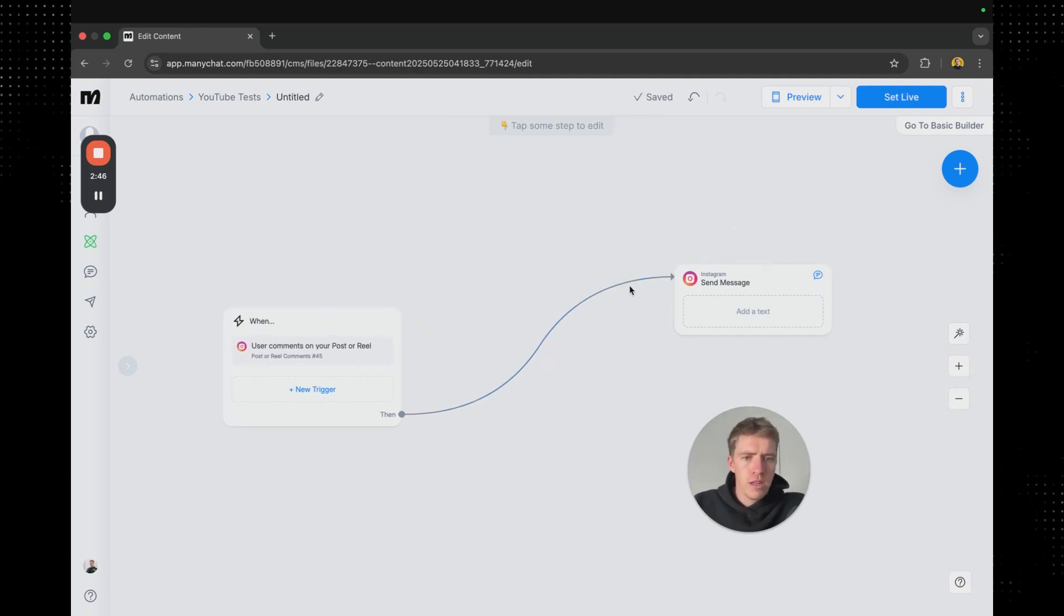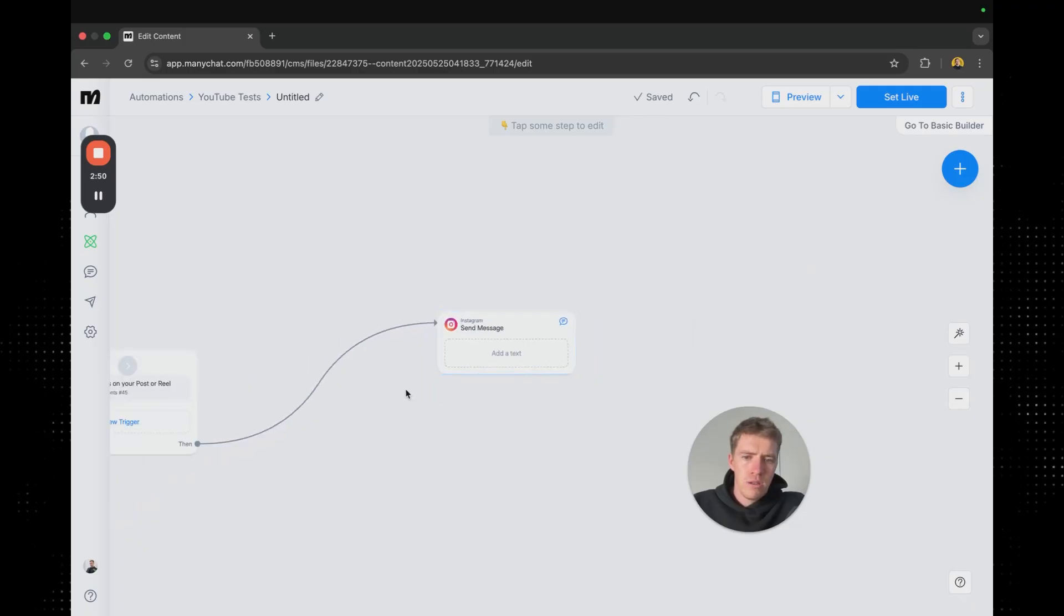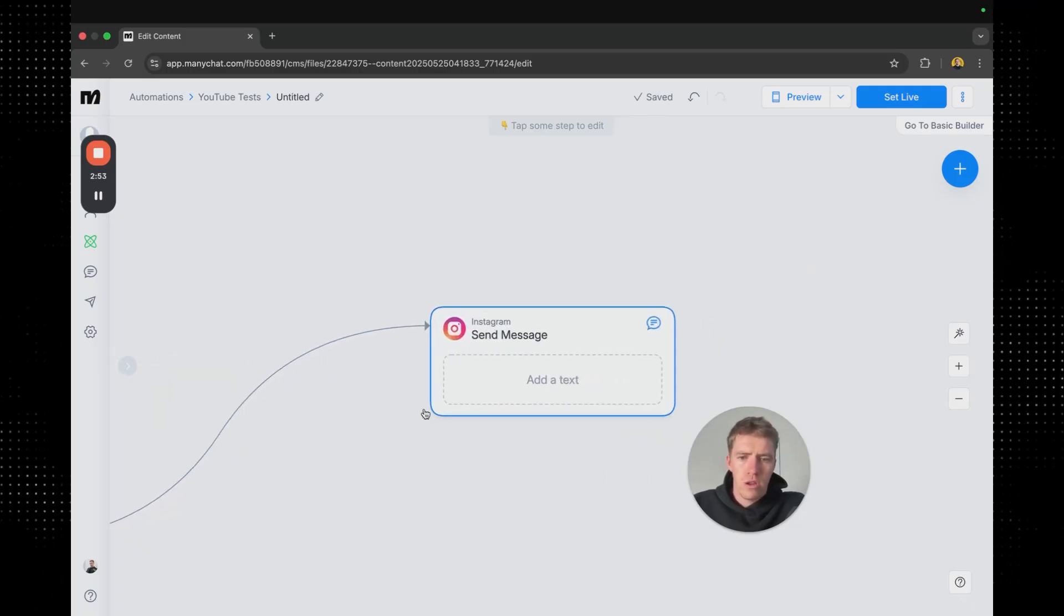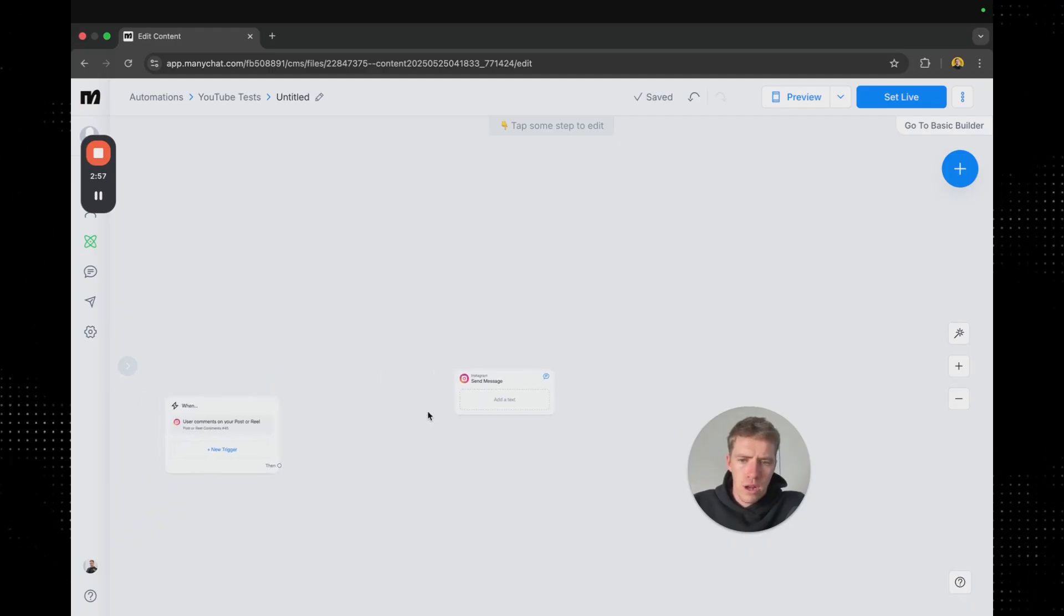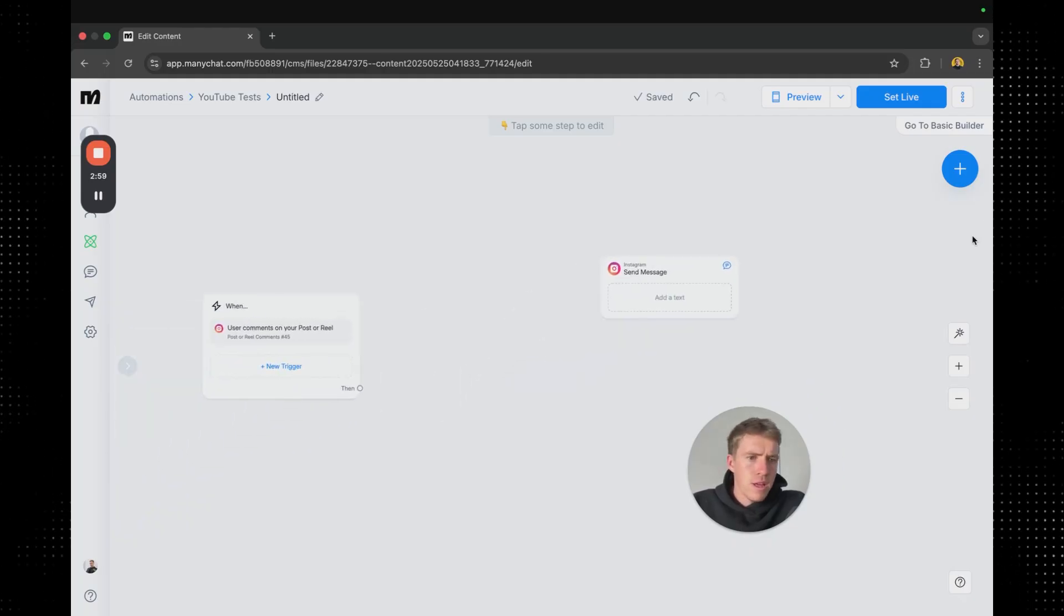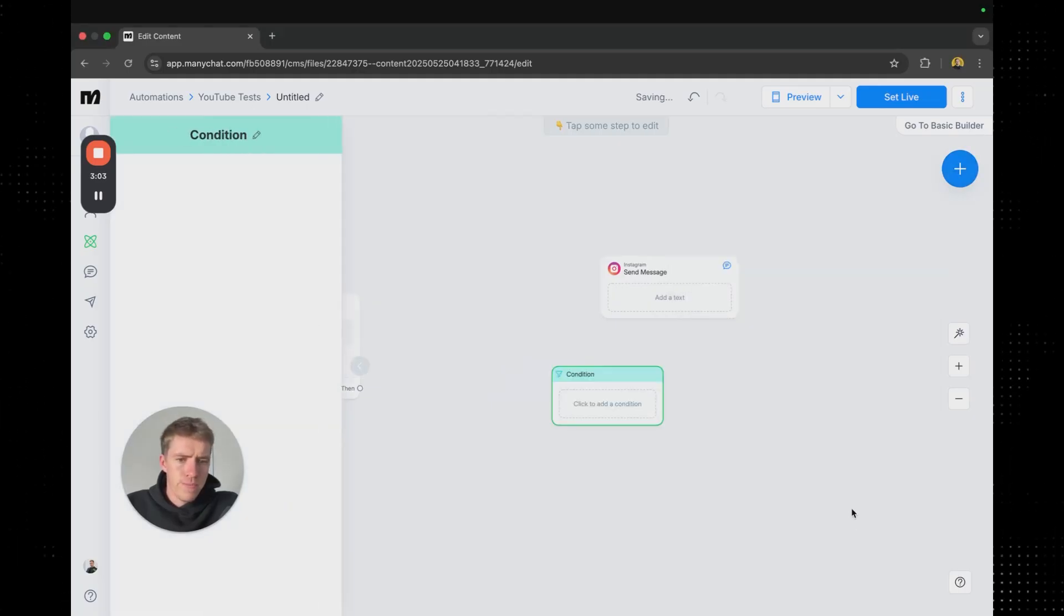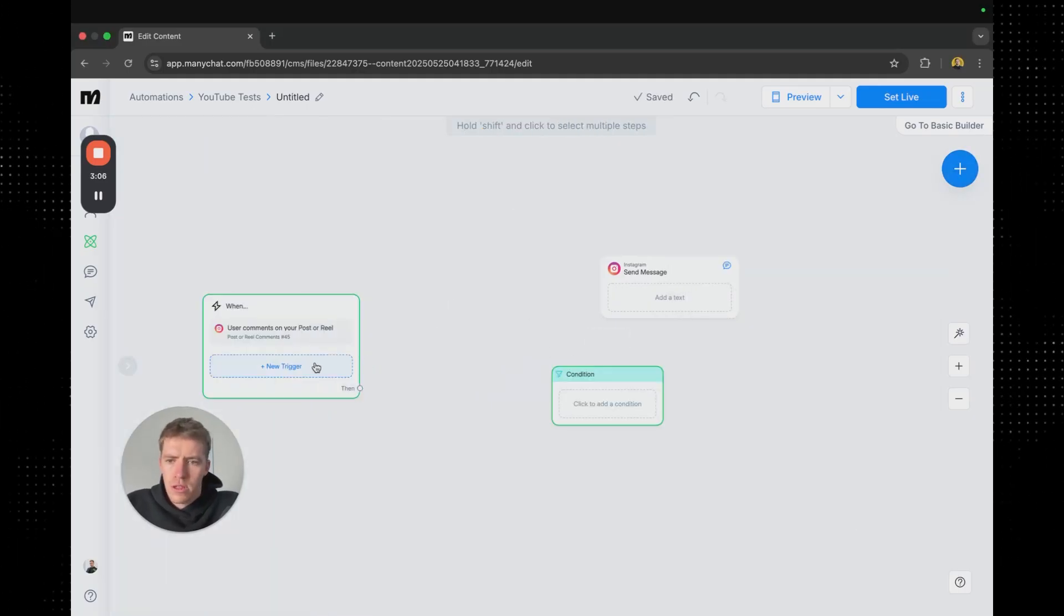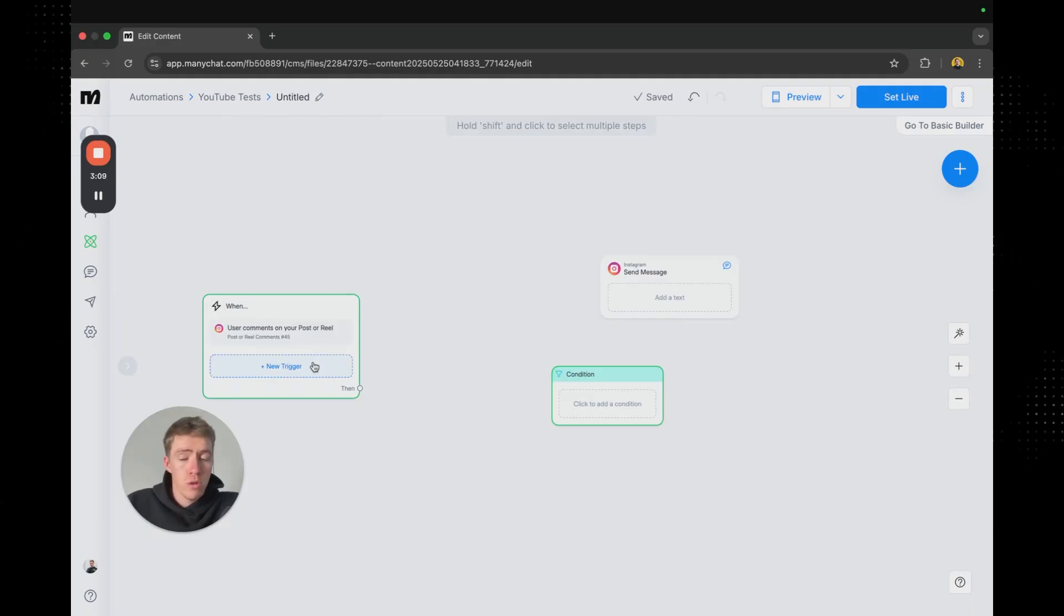So the next thing that we're going to do is actually not going to be straight away send the message. Now you could straight away send the message. There's sort of a few ways you could do this automation. But the first thing that I am going to set up is I'm going to go over here and I am going to add a condition.